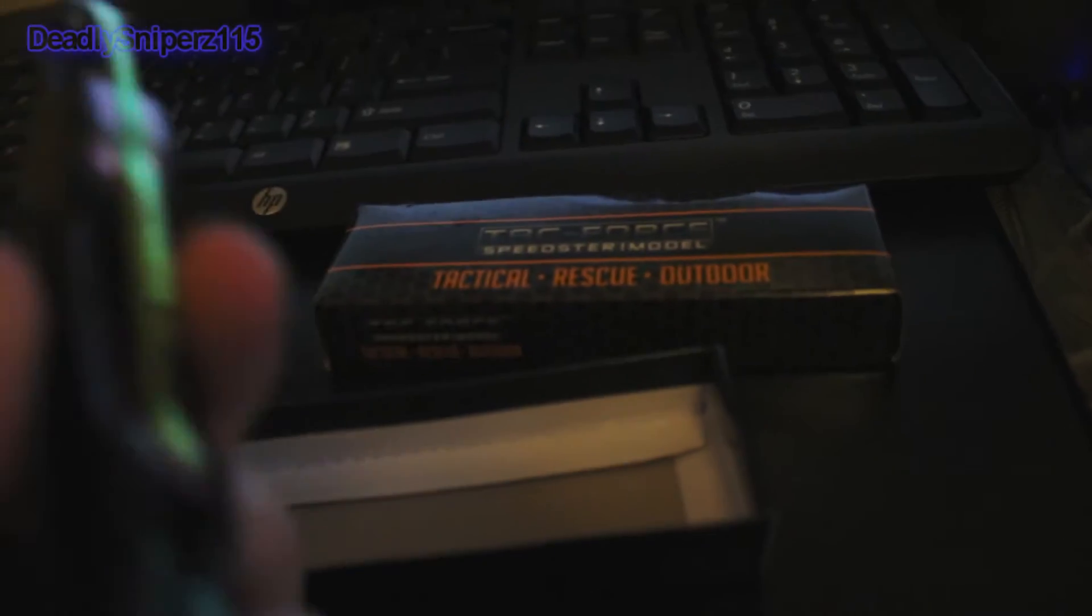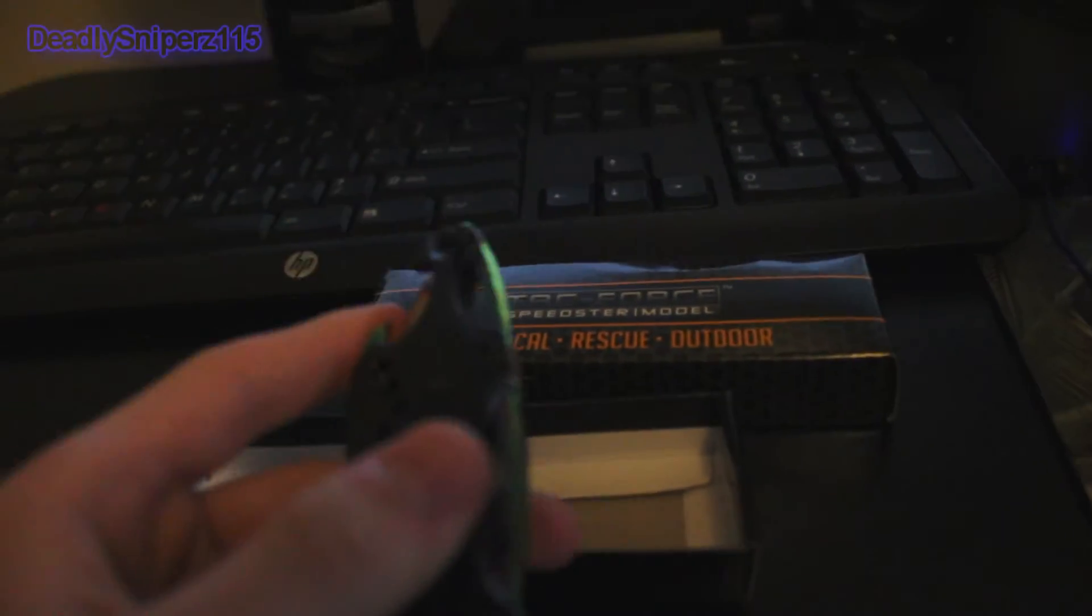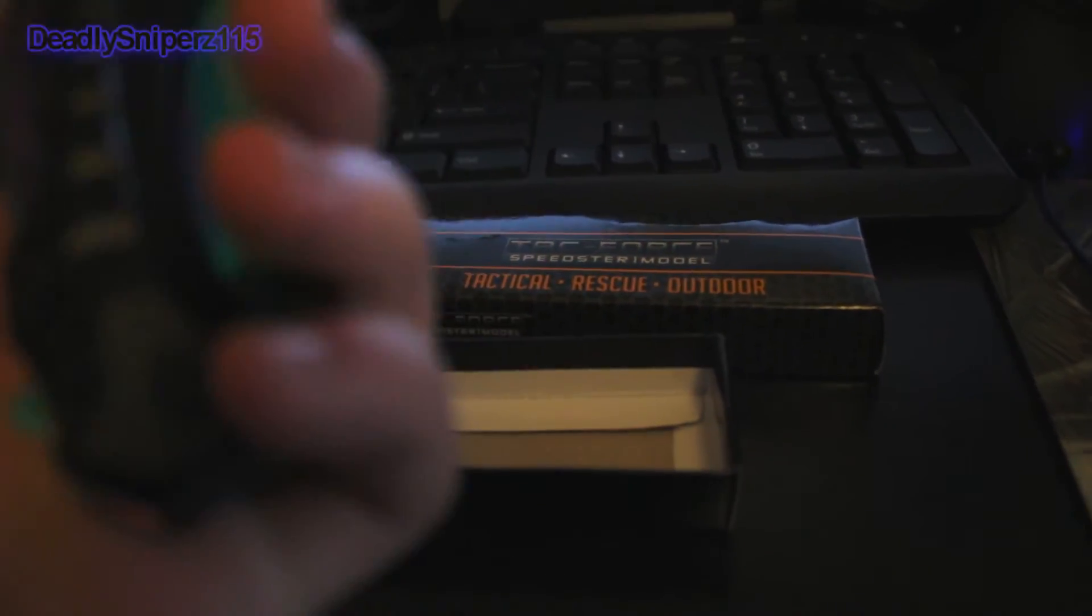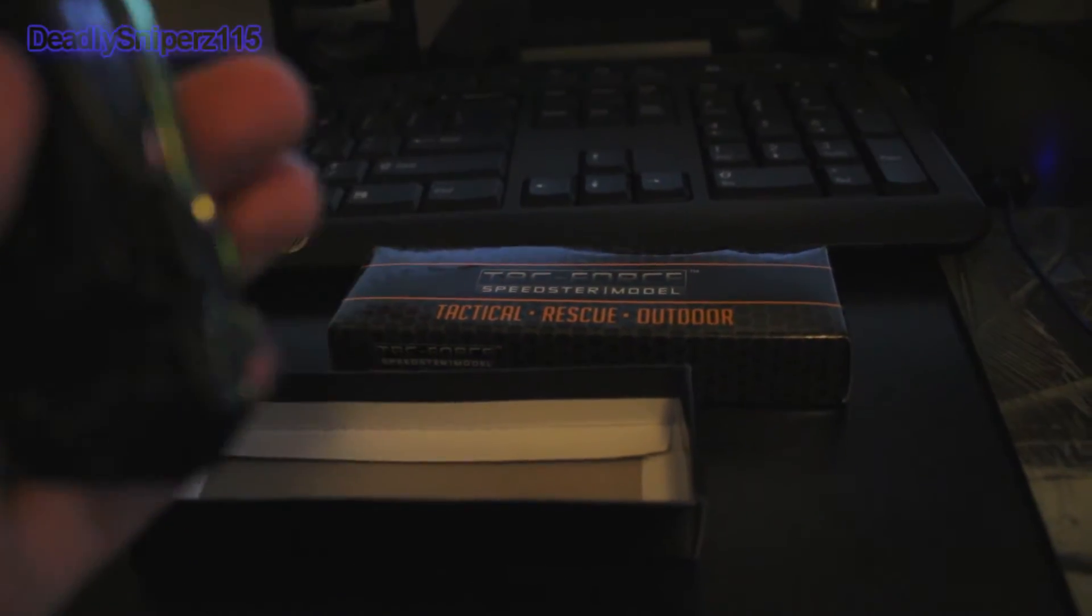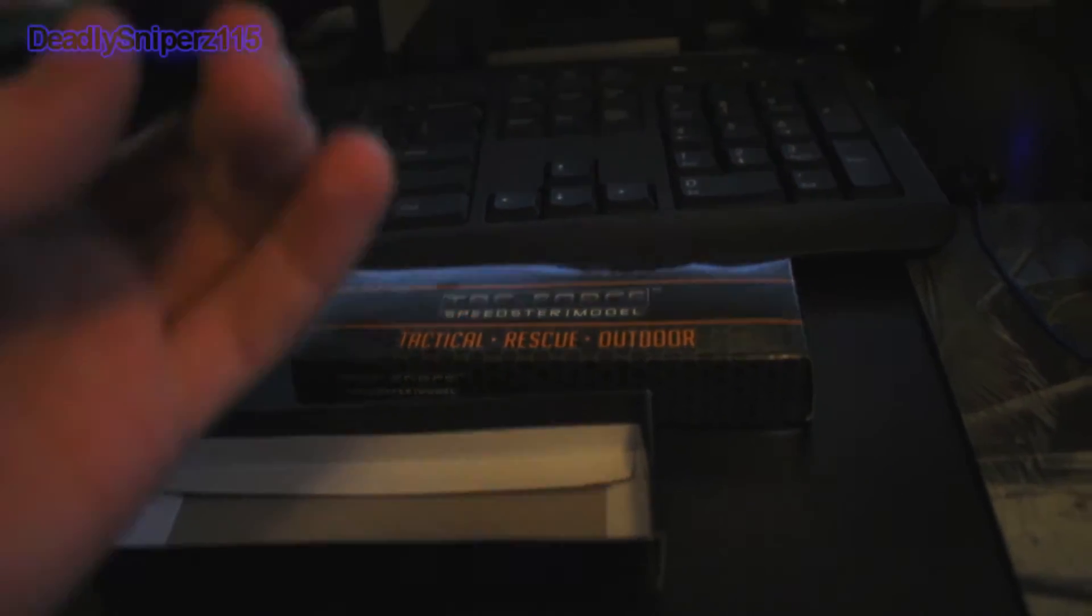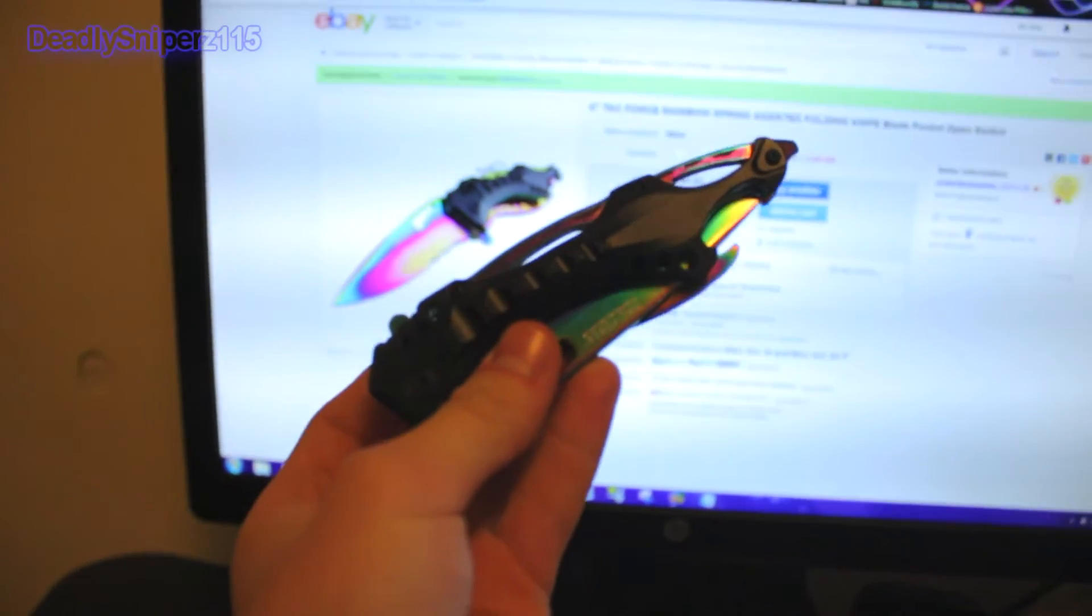I also ordered a Batman knife so it's gonna come in next week. I'll probably do a video on that. As you can tell, it looks a tiny bit the same, the handle.